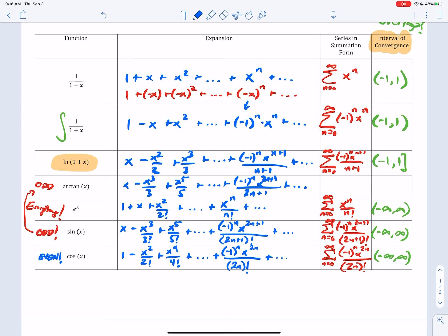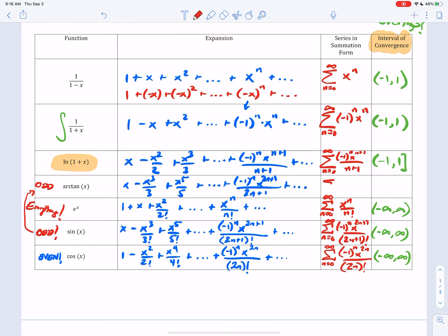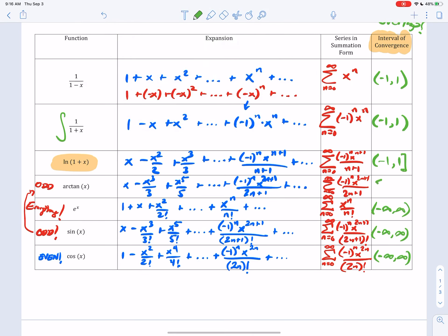It does alternate sign. We have 2n plus 1 because it's odd, but the denominator is just 2n plus 1 without the factorial. So the summation from n equals 0 to infinity of negative 1 to the n, x to the 2n+1, all over just 2n+1. This last part — this one is actually including both negative 1 and 1. I will prove that to you before the unit ends.